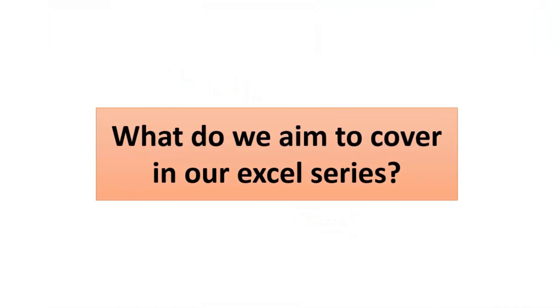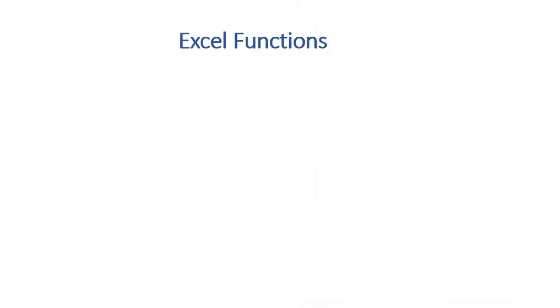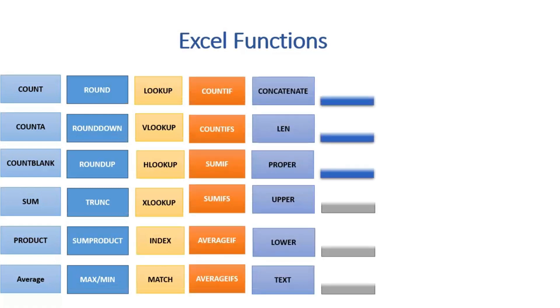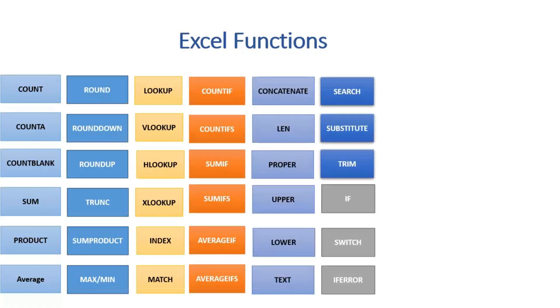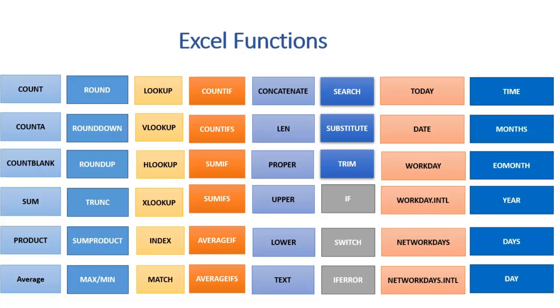we will limit ourselves and will focus completely on understanding the important functions of Excel. All the functions mentioned here are important and, as per my experience, these will be helpful in both personal and official task management.